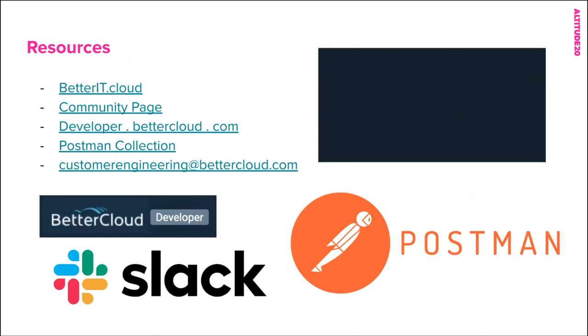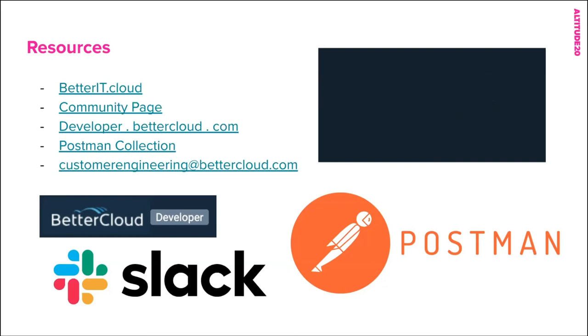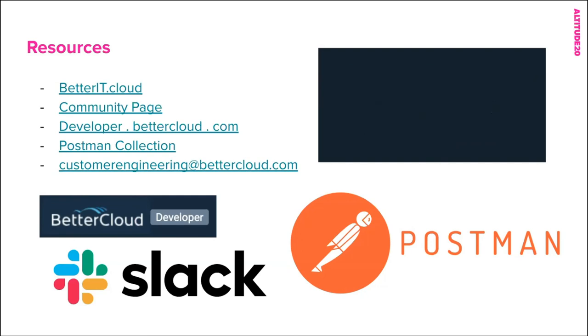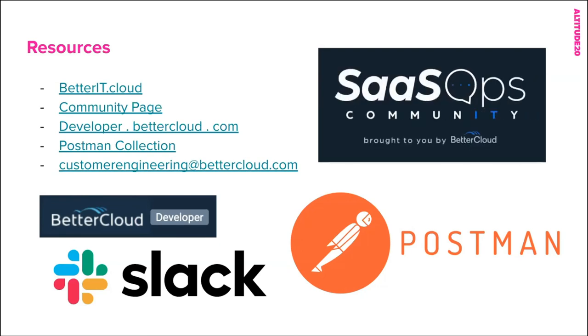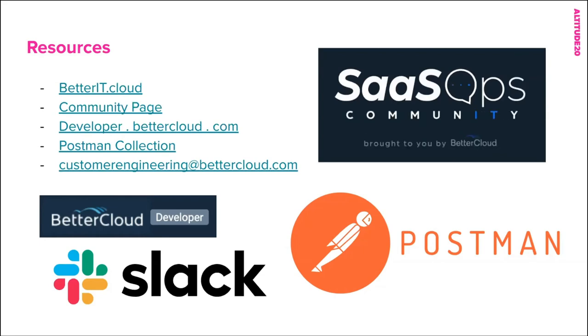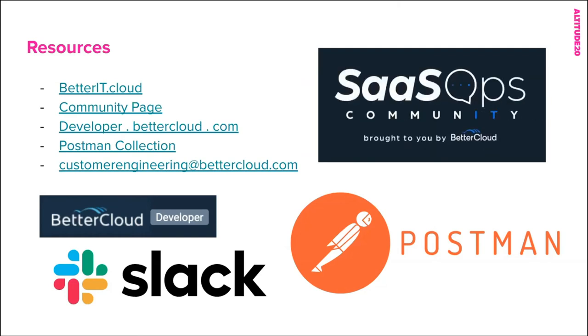So it doesn't stop here. We have an entire SaaS ops community and you can go to betterit.cloud to join us on Slack. We also have a community page that just launched. I strongly recommend you check that out. And I've mentioned it a couple times. Developer.bettercloud.com is going to be your hub for all information about the BetterCloud API. And the Postman collection that I was working in today, you can access as well. I'll share this slide out so you can access these links here and you can install this Postman collection directly into your instance. And also you can reach us at customerengineering@bettercloud.com anytime.